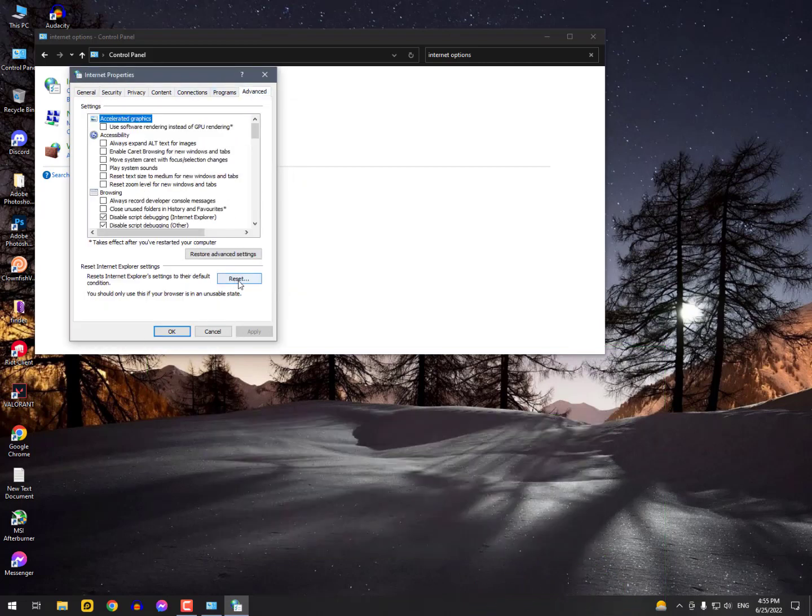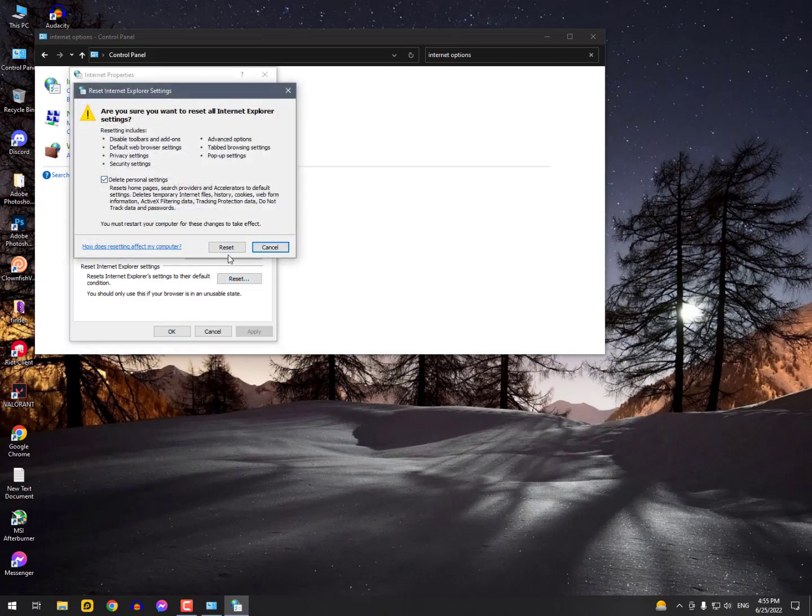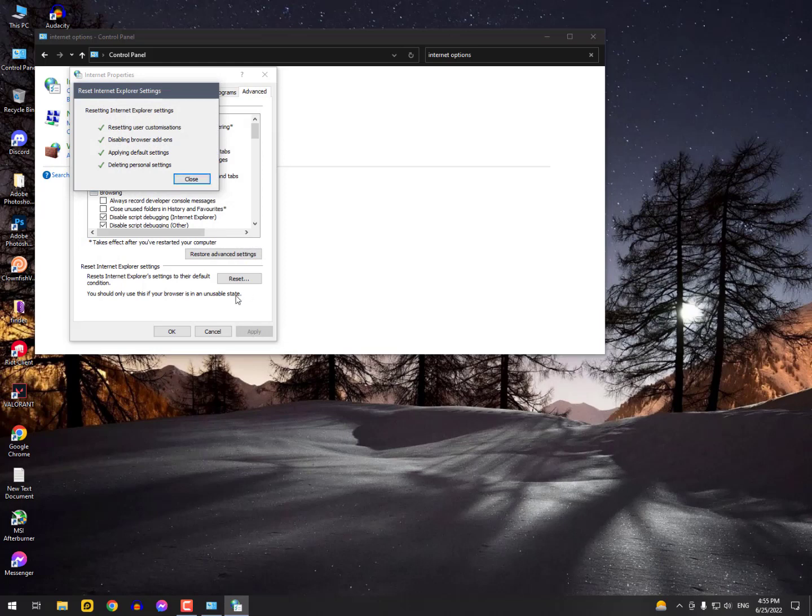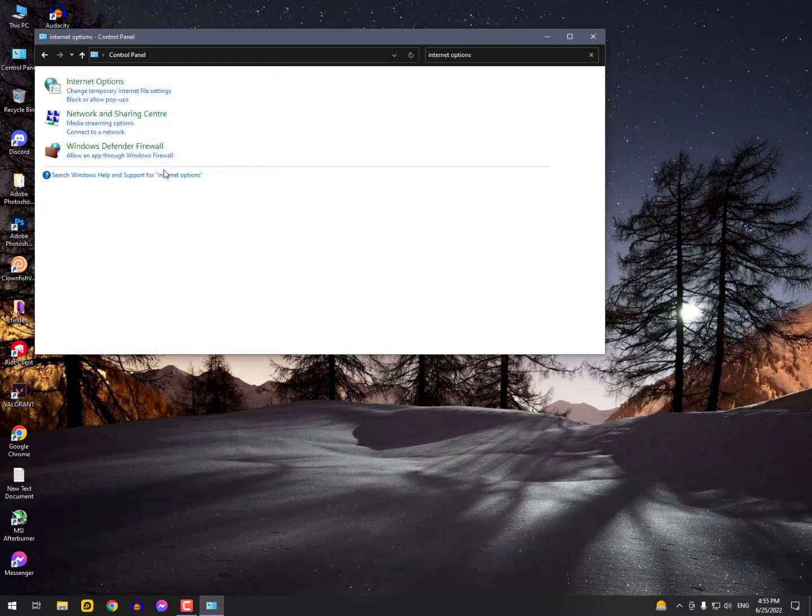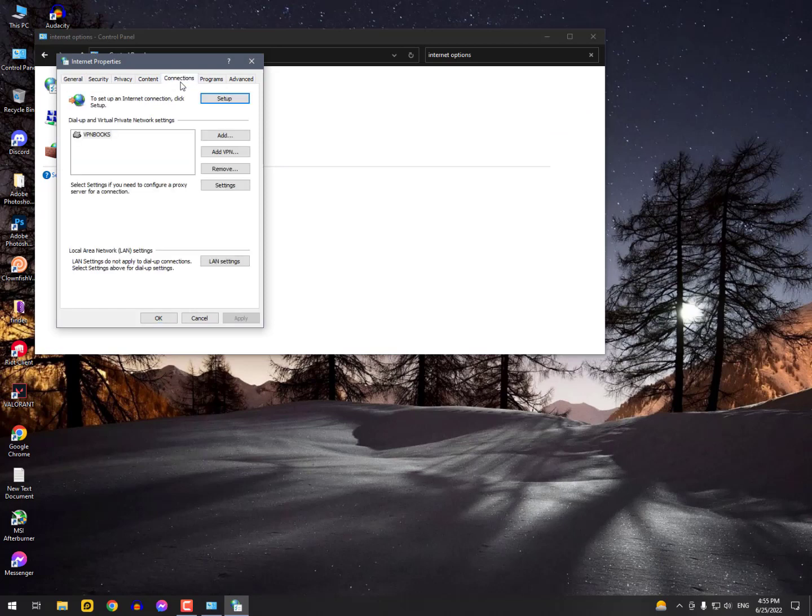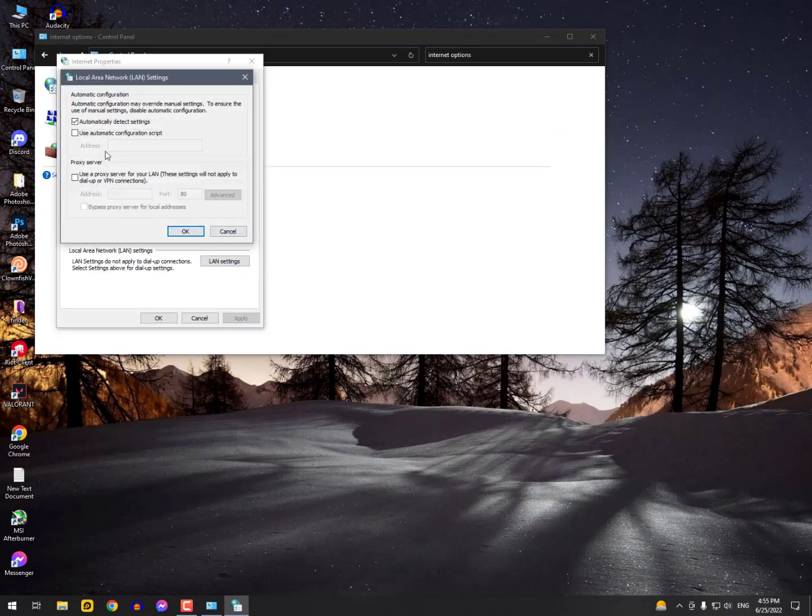After that, close it and go back into Internet Settings. This time go to Connections, then LAN Settings. Here you need to select 'Automatically detect settings'. When you use a VPN or proxy server, it often changes to 'Use automatic configuration script'.